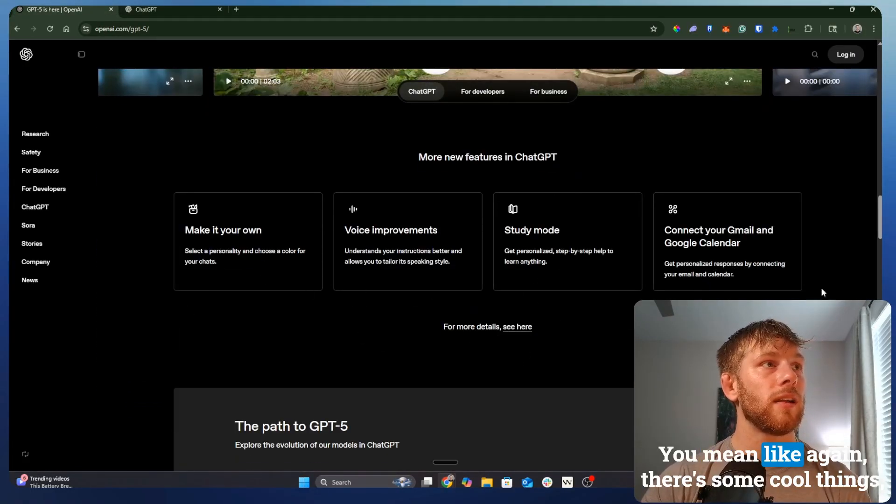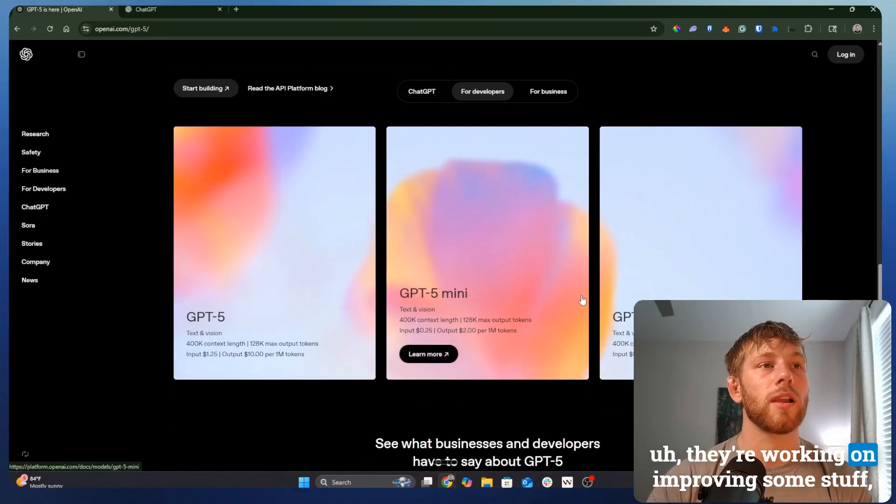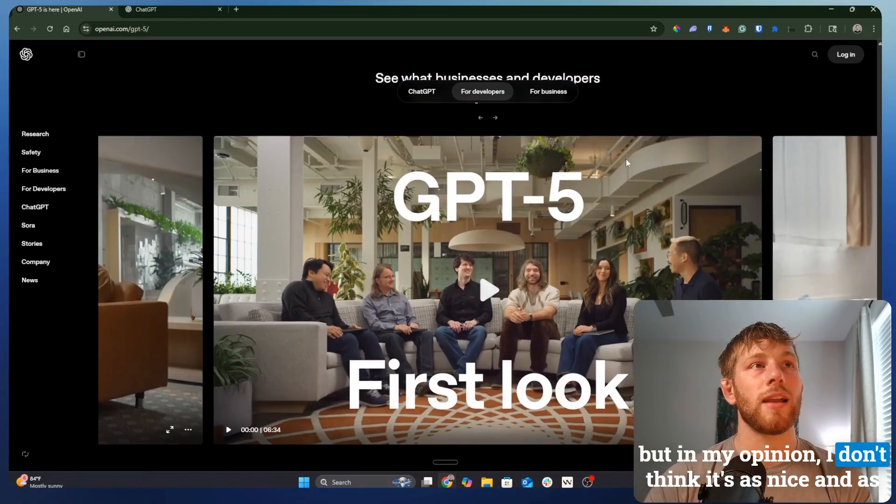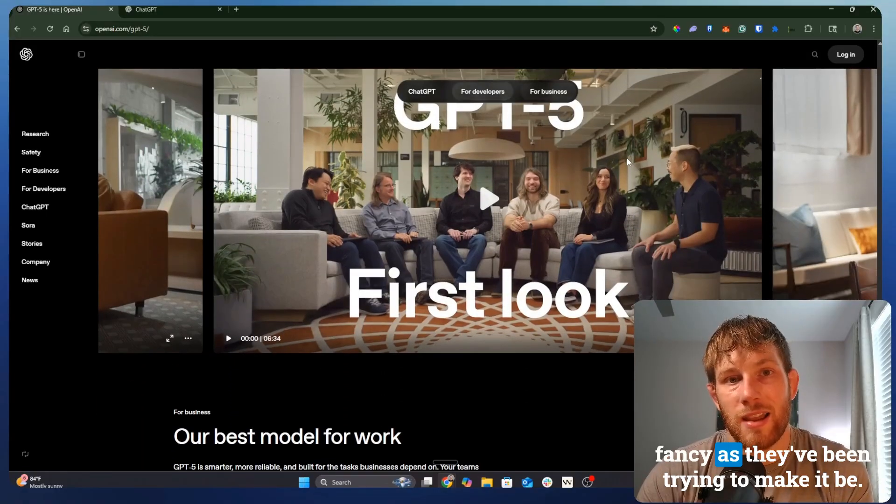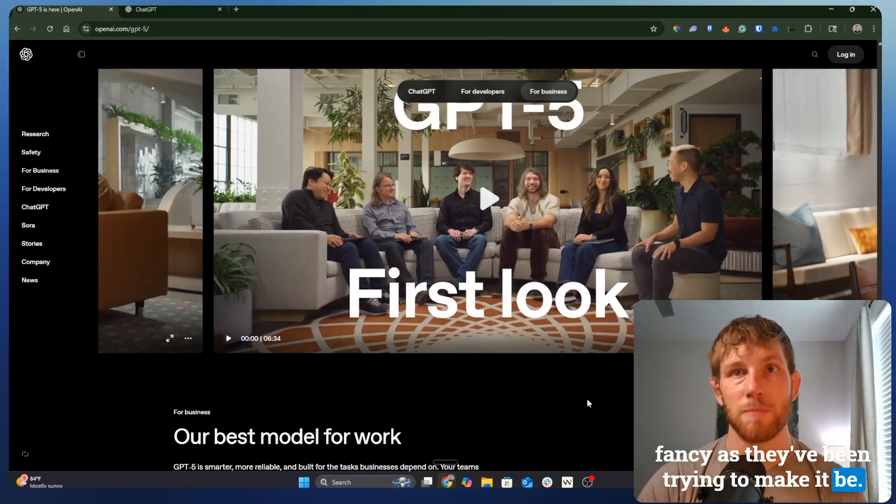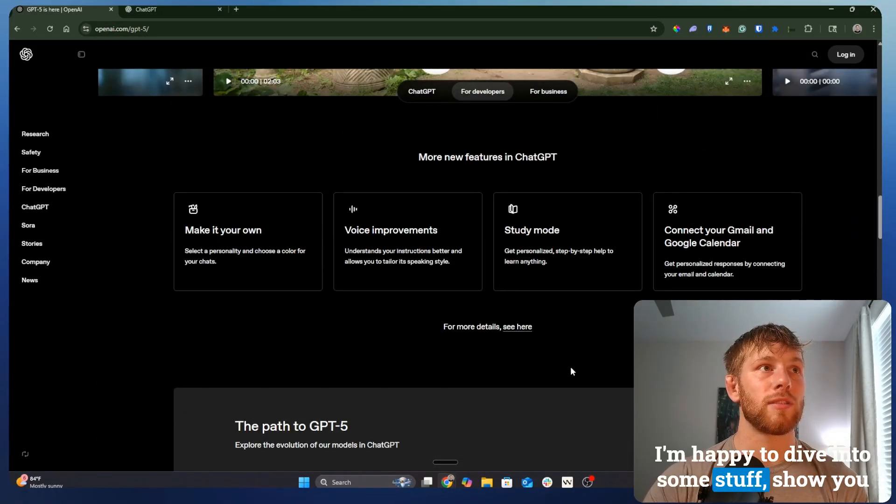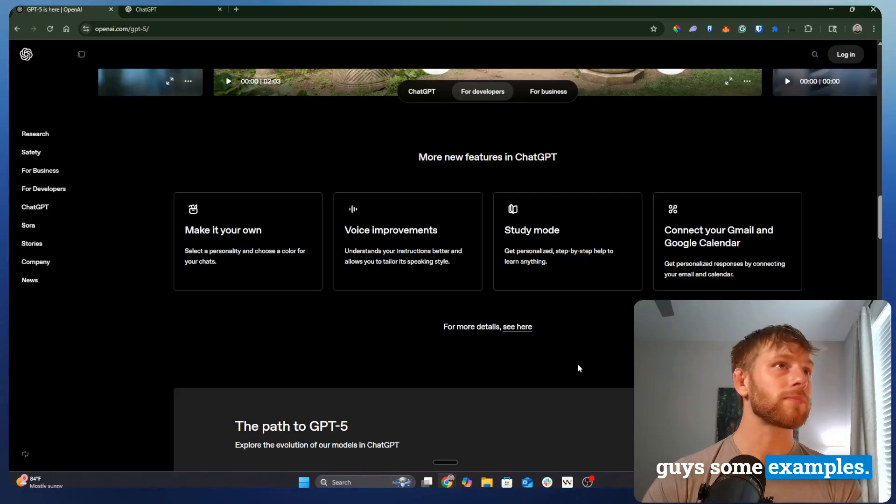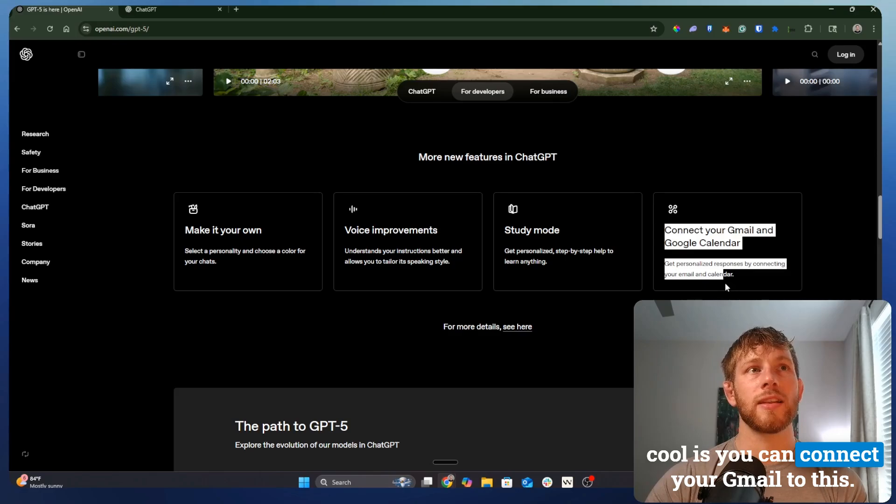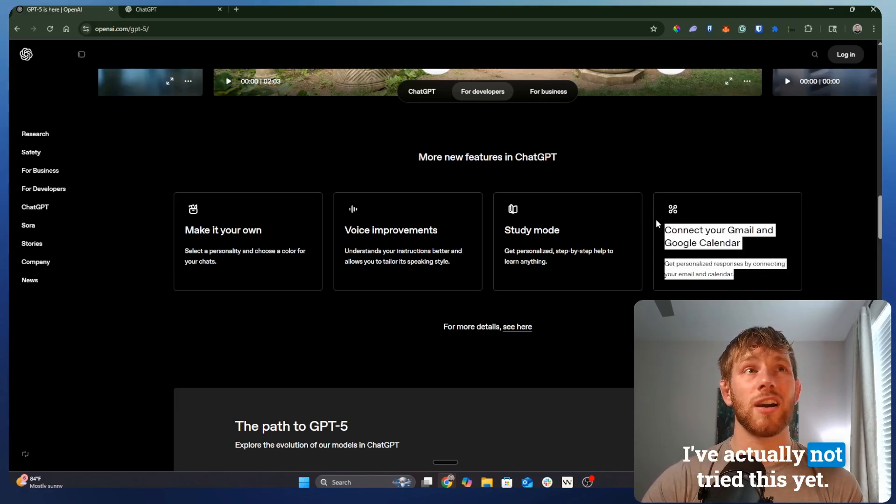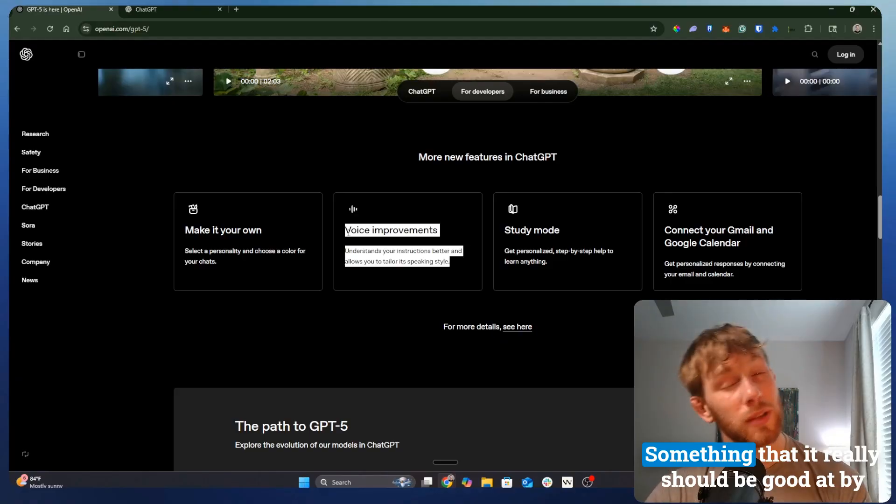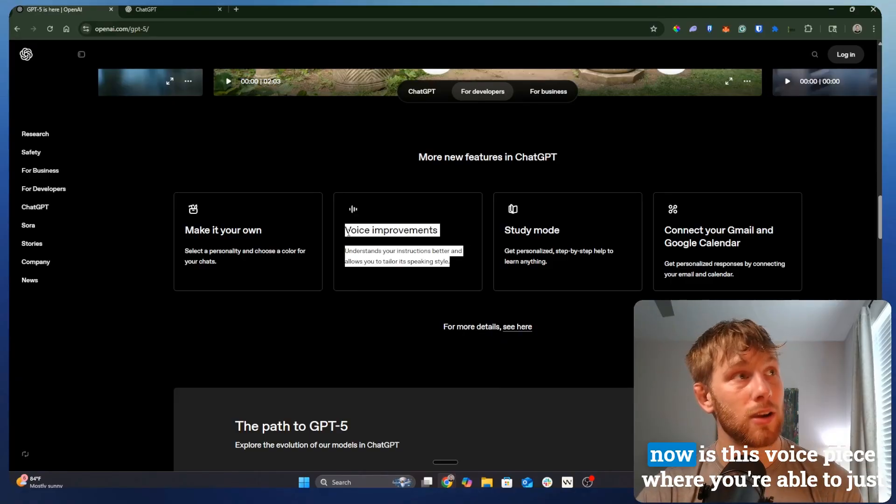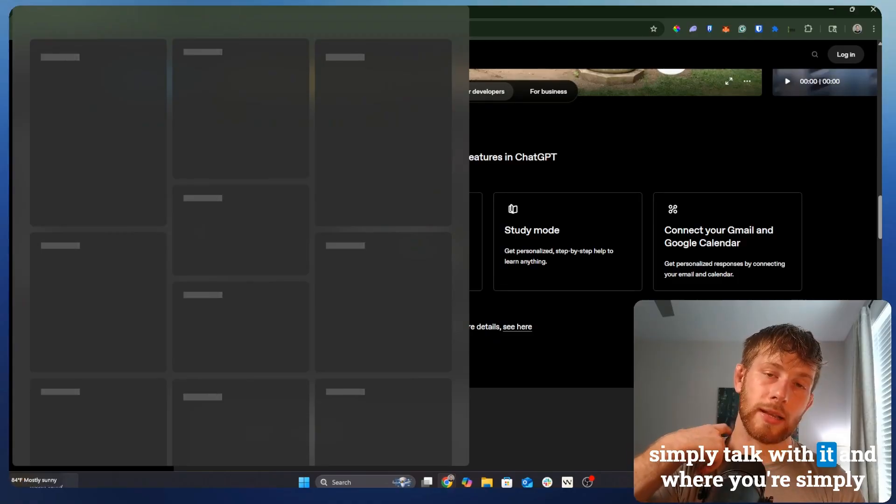Again, there's some cool things. They're working on improving some stuff. But in my opinion, I don't think it's as nice and as fancy as they've been trying to make it be. I don't know. Give me your thoughts. I'm happy to dive into some stuff, show you guys some examples. The couple of things I did think were pretty cool is you can connect your Gmail to this. I've actually not tried this yet.